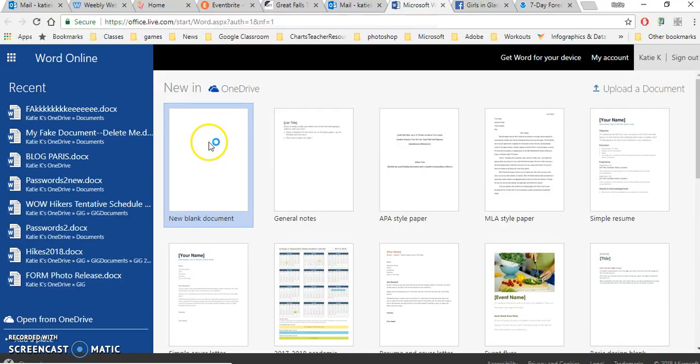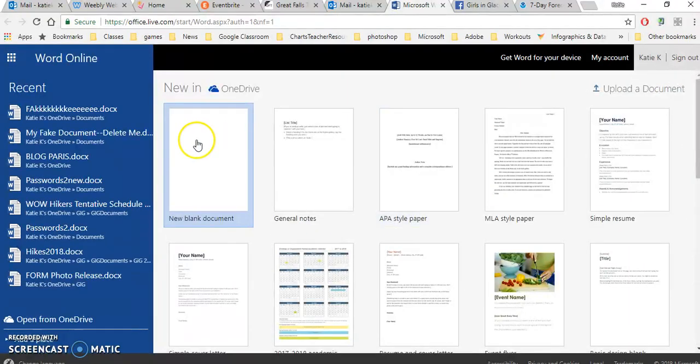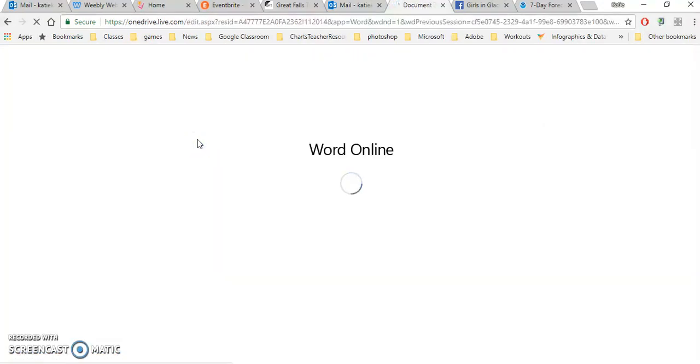Then I'm given a choice of templates. I can pick a template or I can just click on the new blank document, which is where most people will probably start.